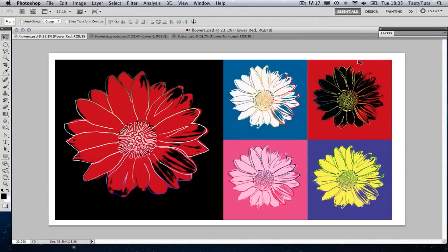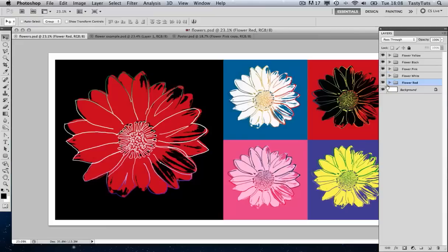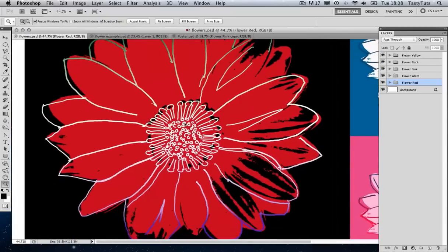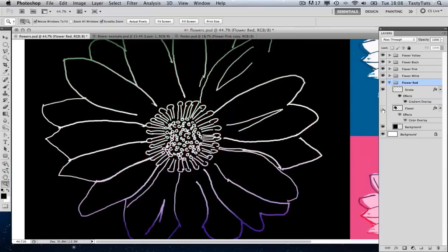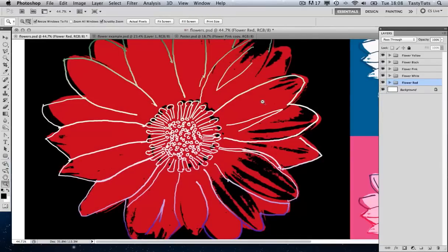Let's take a quick look at what we are going to create in this tutorial. Here we have five images featuring Andy Warhol's classic style. The four smaller examples to the right are actually a direct copy and paste of the red and black version to the left. To get the different colour effects, I simply change the colour properties on each layer. I'm going to pull up my layers panel and we can see that each one of these images is contained within a folder. Zooming in on the red flower, we can see it only consists of three layers.